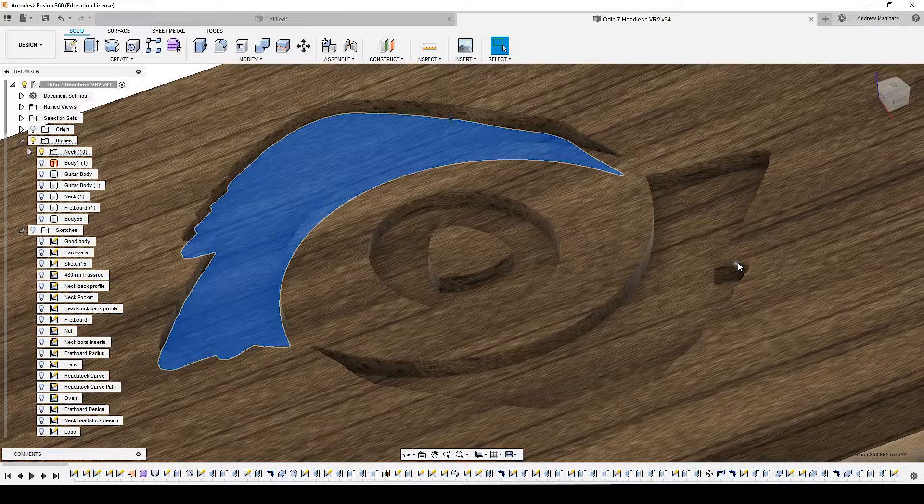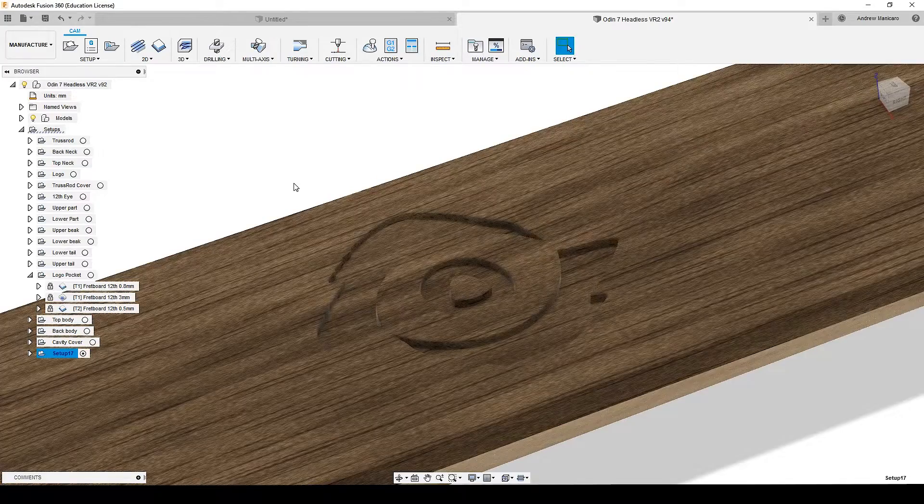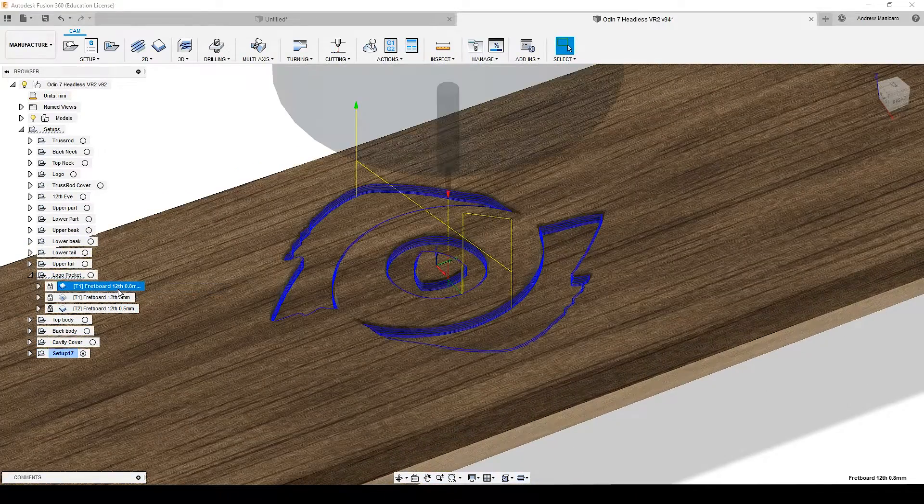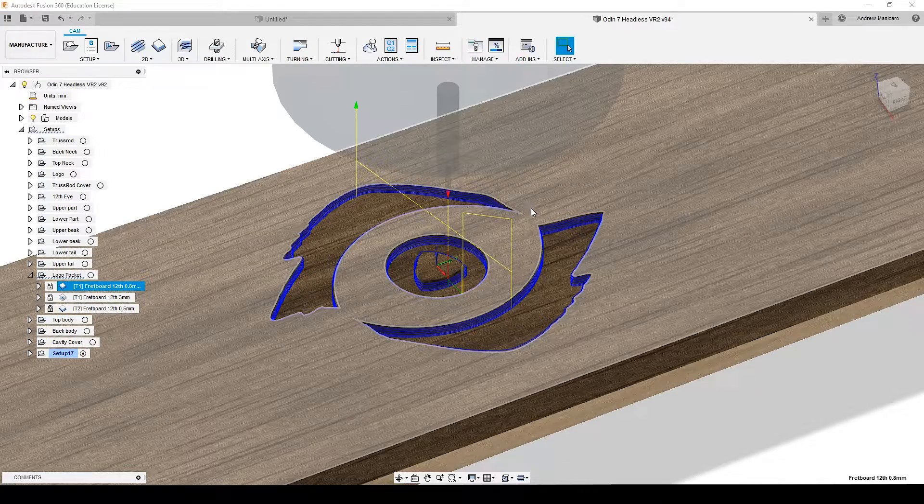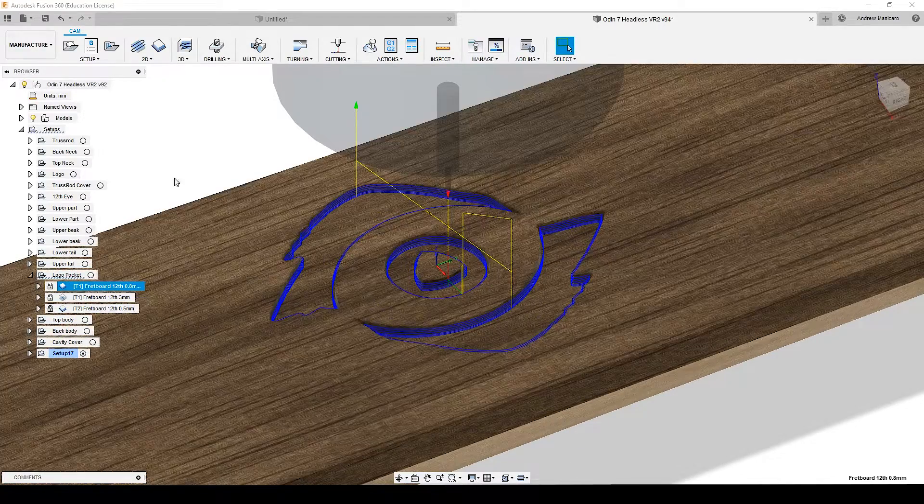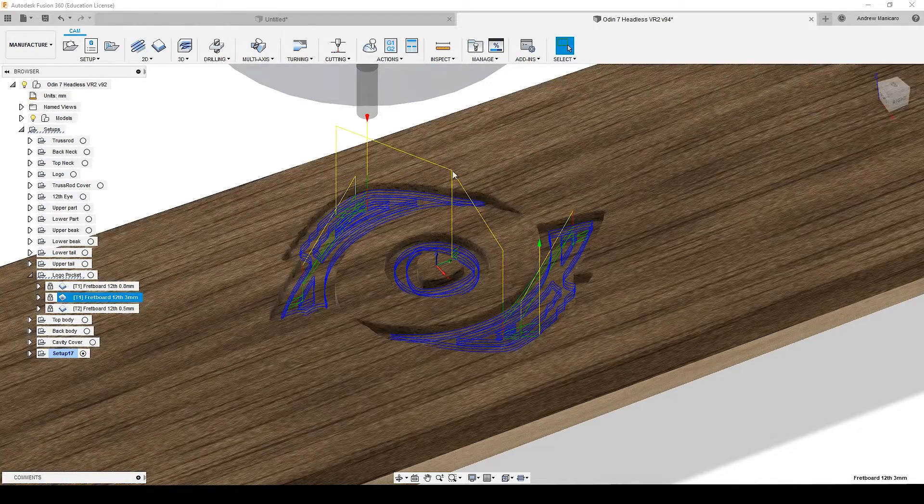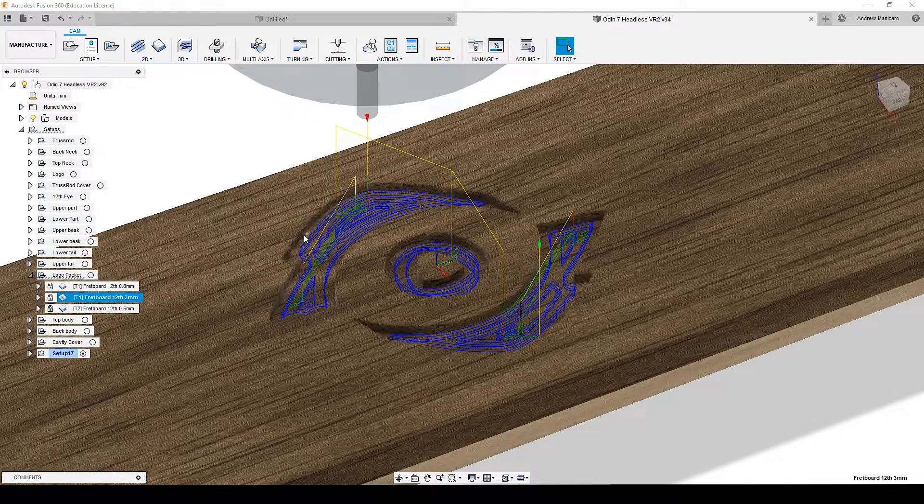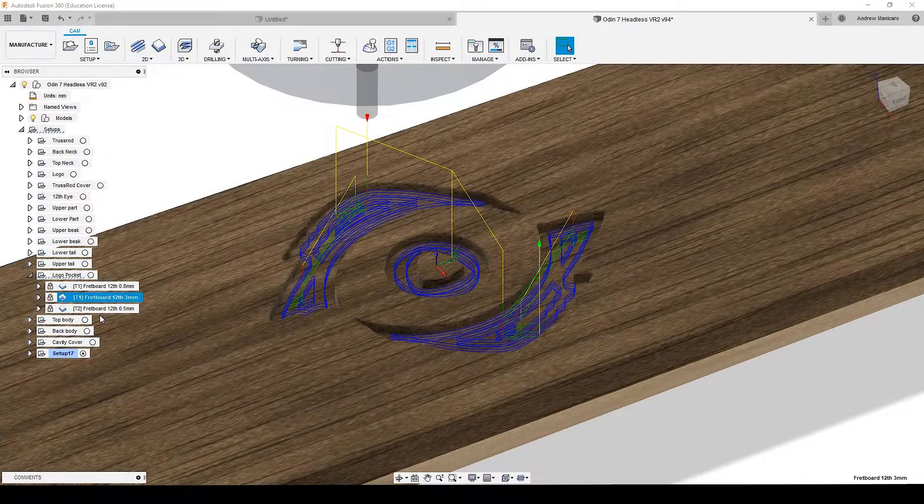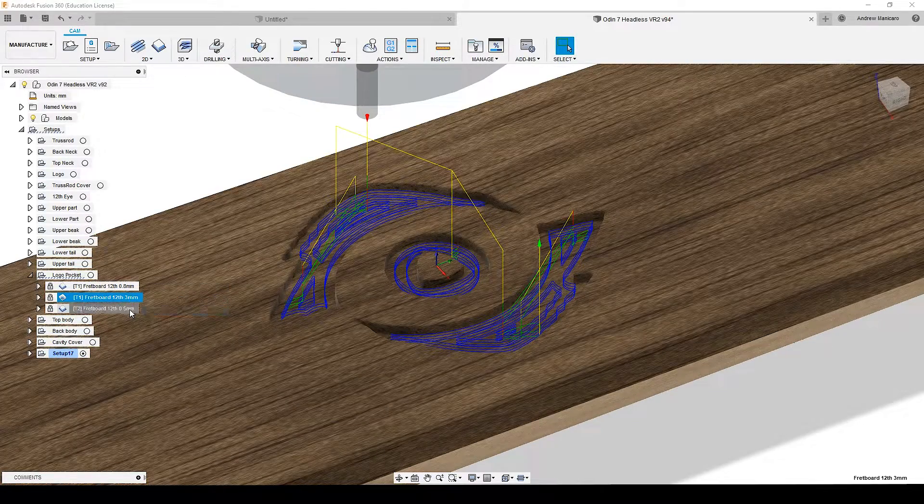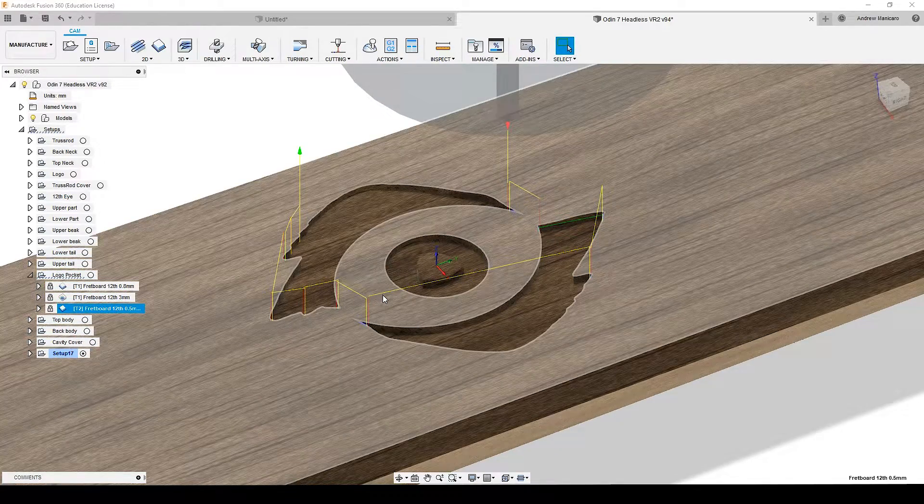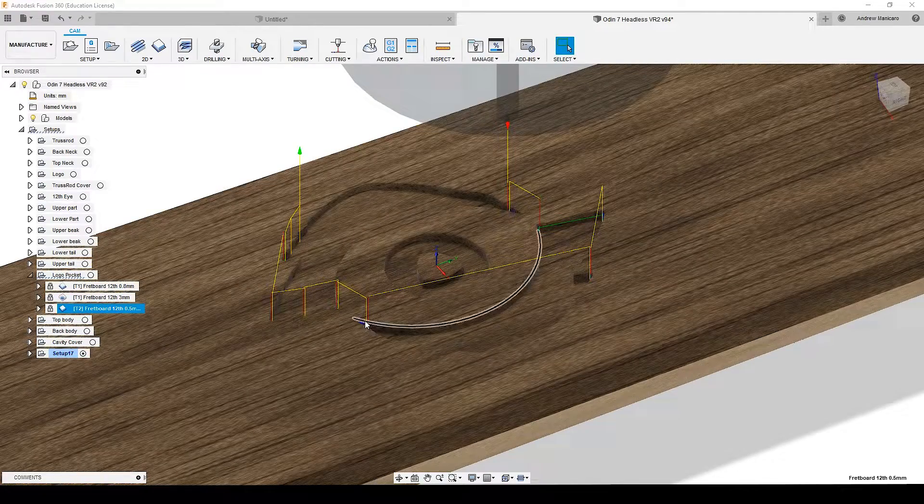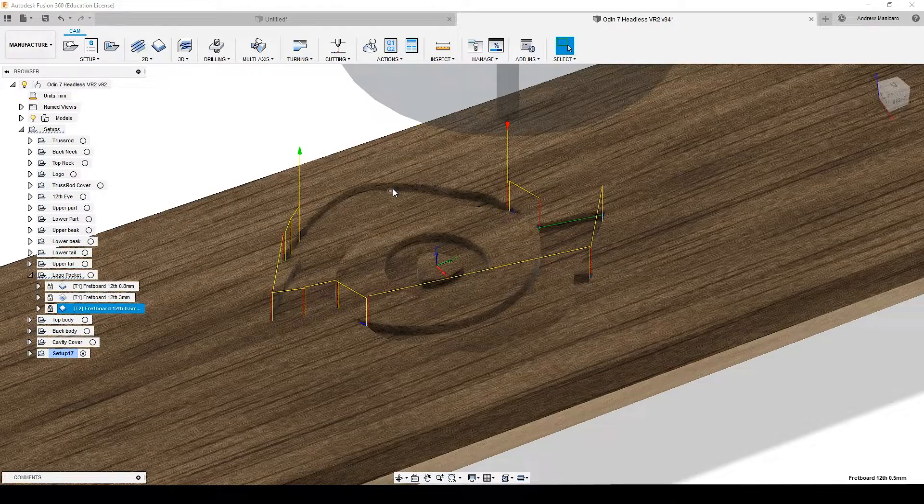Regarding tool paths, what I did first: I went down with a 0.8 millimeter bit along the profile of the whole inlay, then I went with a 3 millimeter bit to remove most of the material staying away from the edge. Since I cut already the edge with the 0.8 millimeter, then I went with a 0.5 removing, it's a rest machining operation as well, removing the remaining material that the 0.8 millimeter bit didn't remove.